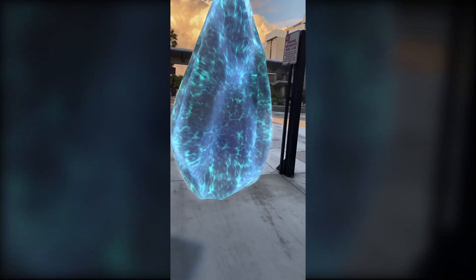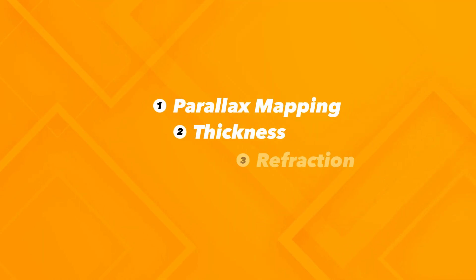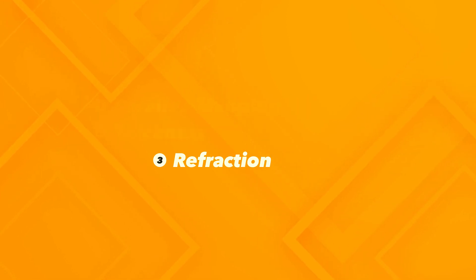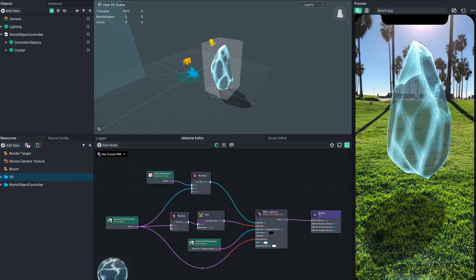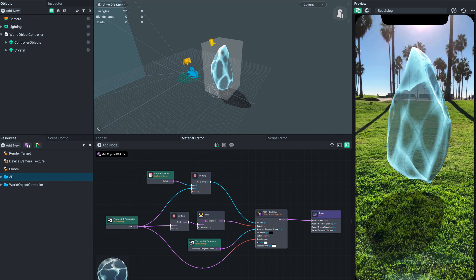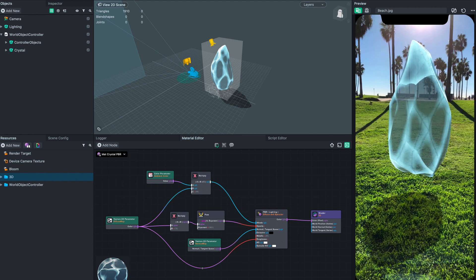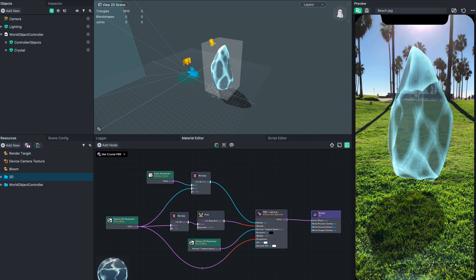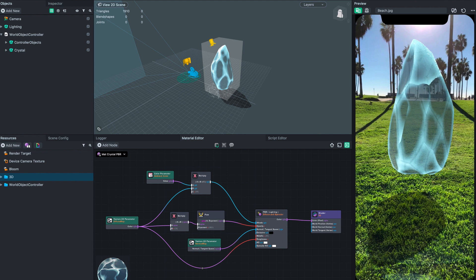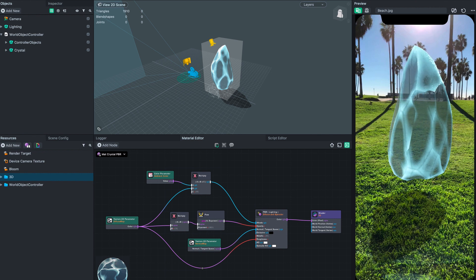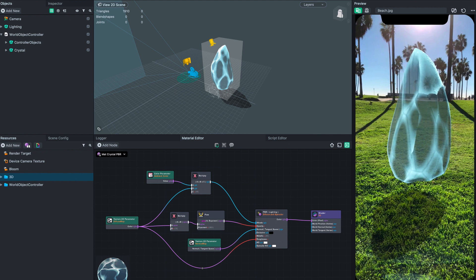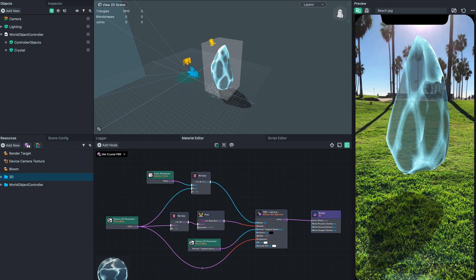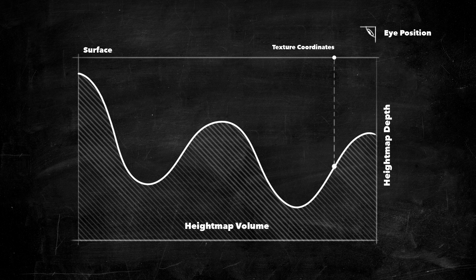So this is what our object started off looking like. It's not bad, but it's kind of basic. The first thing I want to add is parallax mapping. It will give us the main feeling of depth for our material.